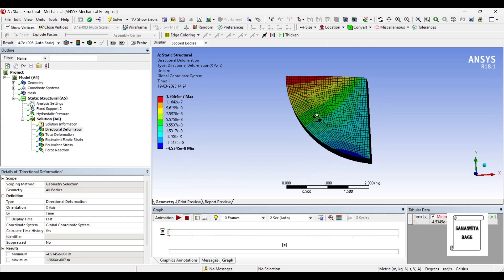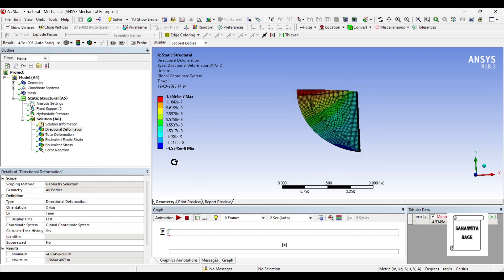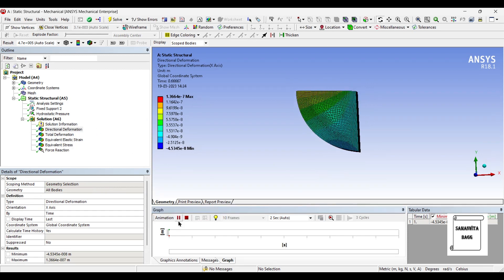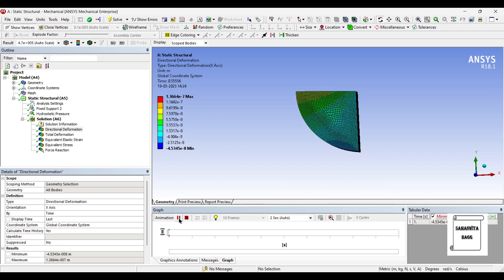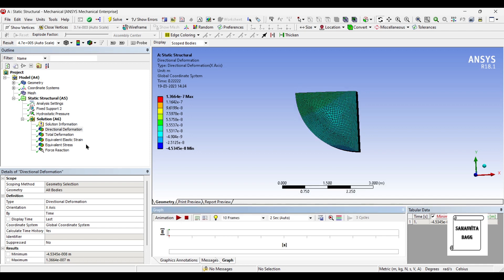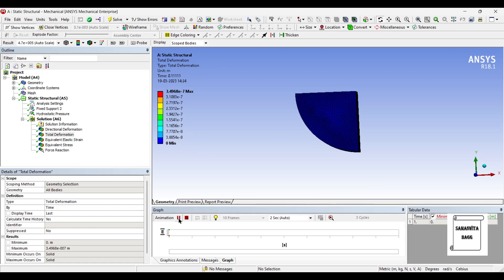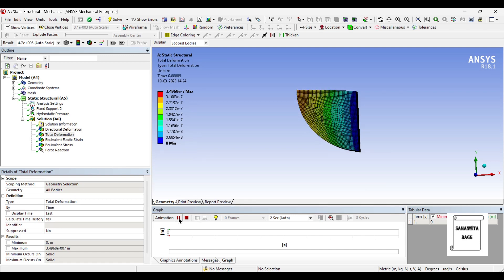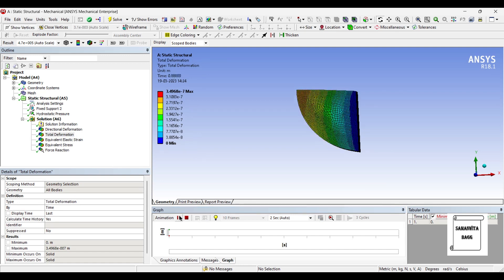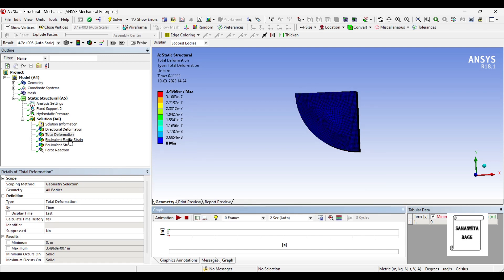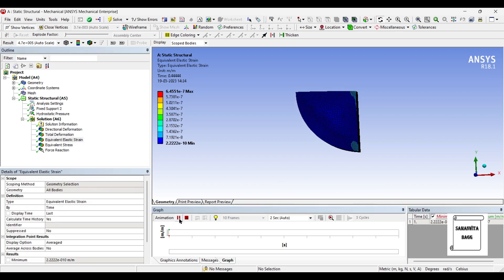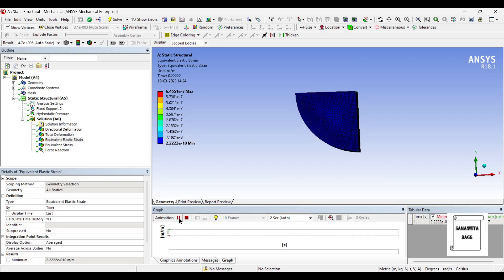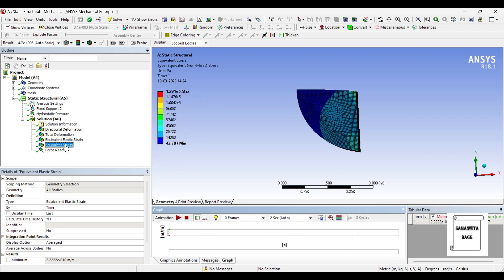This is the directional deformation value. You can animate and see the result. Total deformation over the body. This is the elastic strain. The value is 6.45 × 10⁻⁷ which means it's very less. This is the stress.